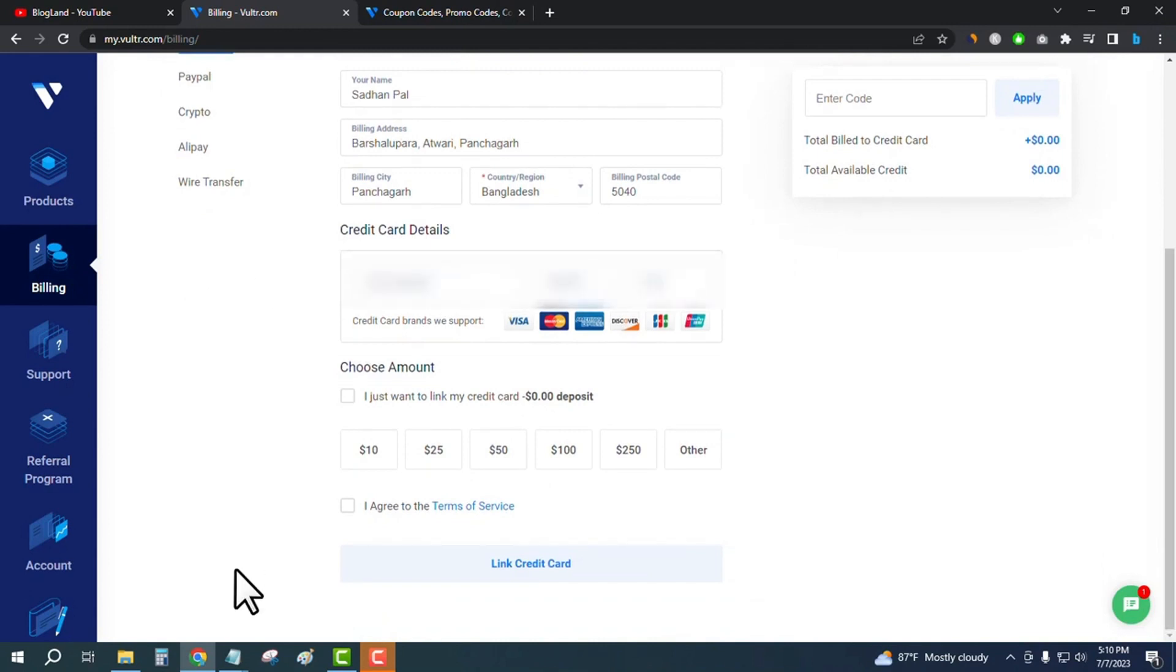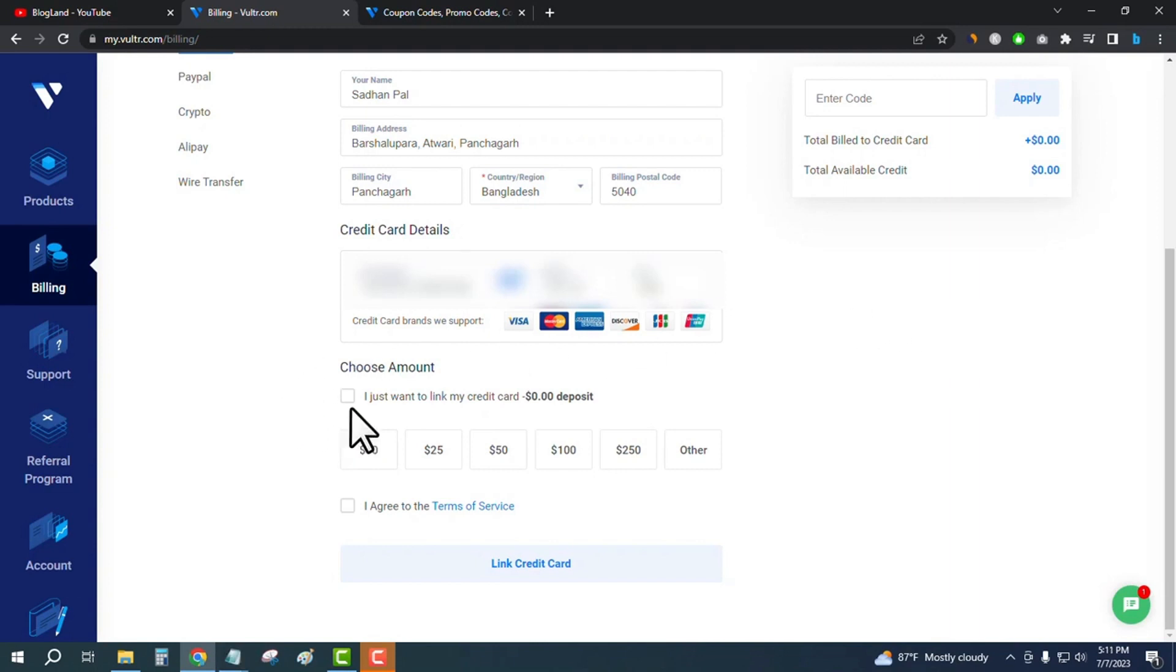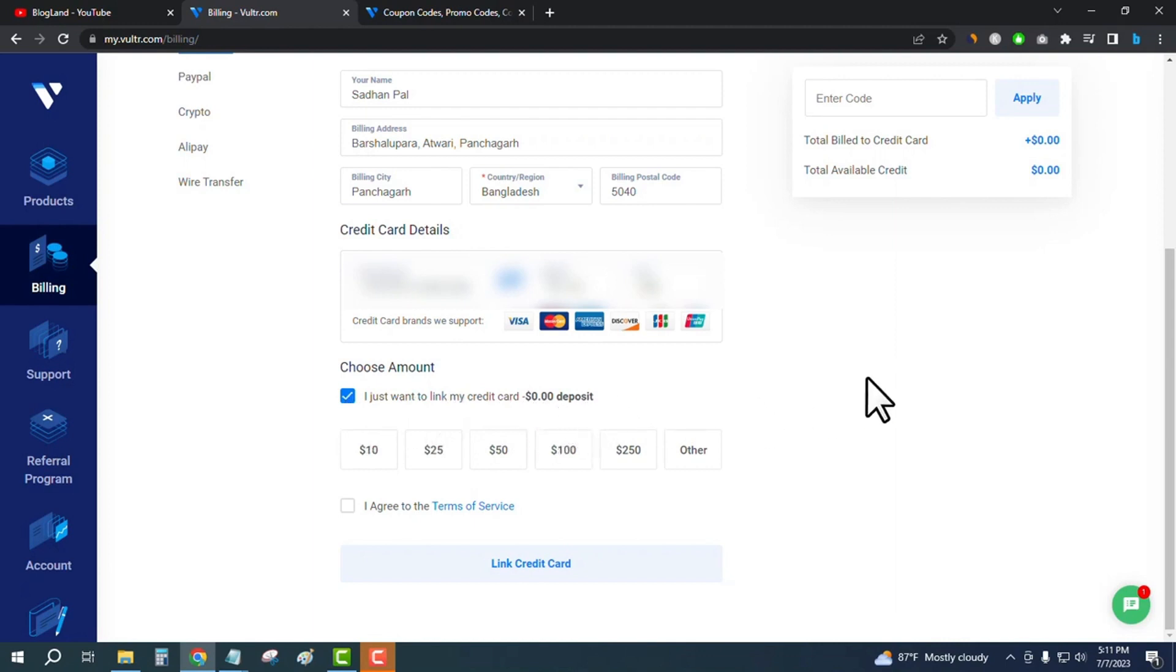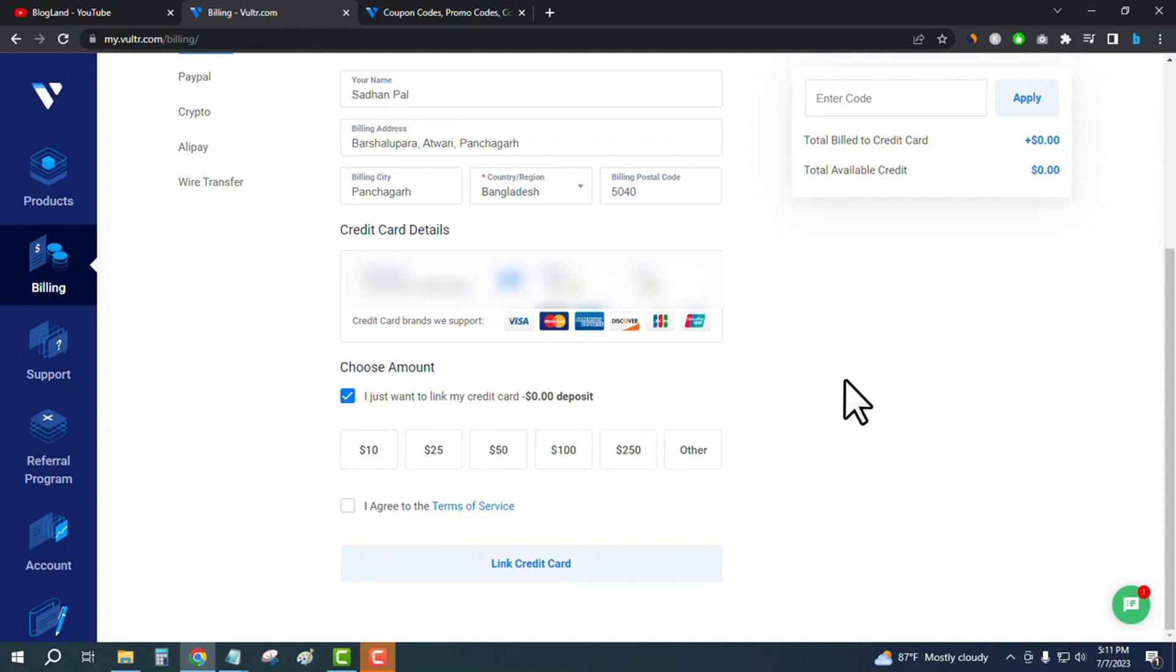I have entered my credit card details. Just choose the box, check the box that says 'I just want to link my credit card and $0 deposit' - that means I don't want to pay today and I will not pay tomorrow because I will get $250 and I will use the free credit. Check the box to get free credit and don't pay today, then agree to the terms of service.